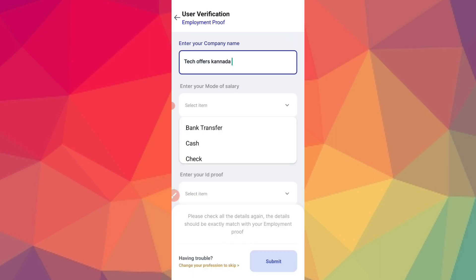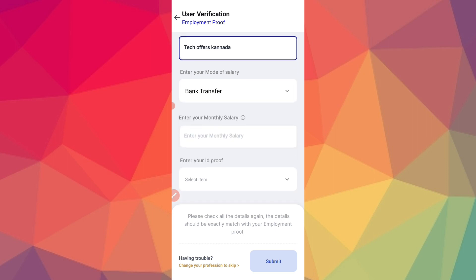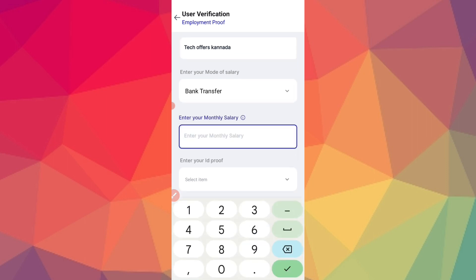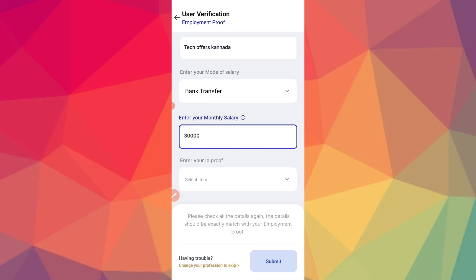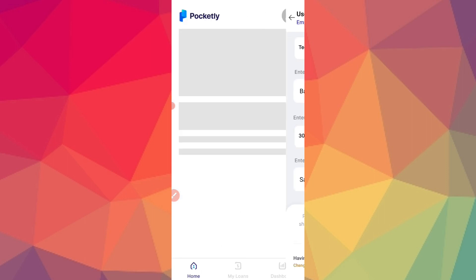Enter your mode of salary - bank transfer, cash, or check. Enter your monthly salary. You can enter the correct salary amount. For ID proof, you can use office ID card, salary slip, or bank statement. You can submit these documents.